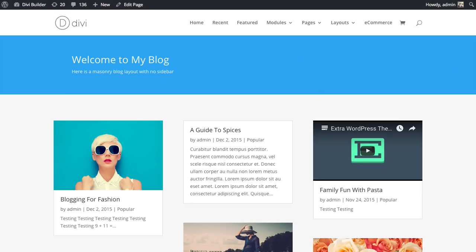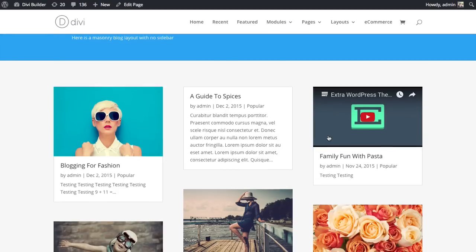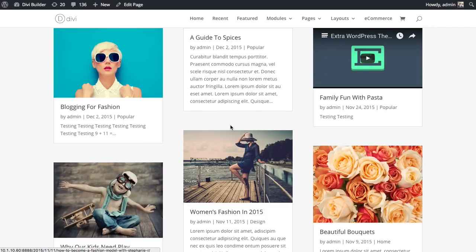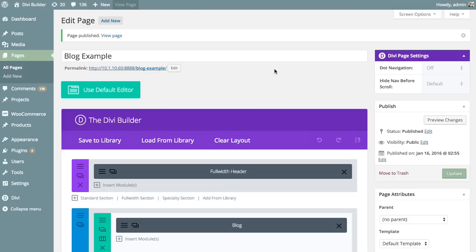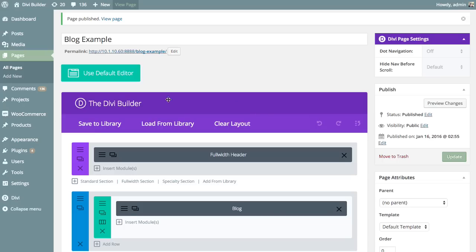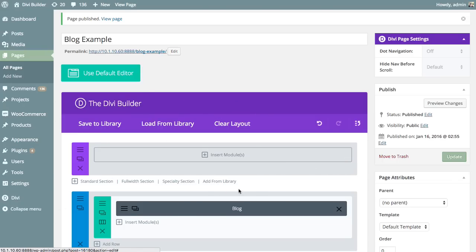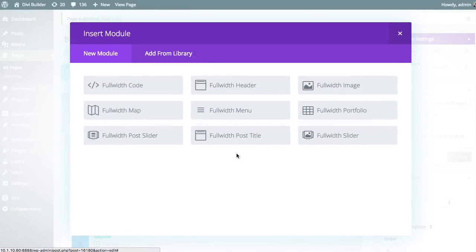For example, here I have a basic blog page, and above my blog module, which is displaying all my posts in the masonry format, I want to have a featured blog slider. I'm going to use the full-width slider, but the post slider comes in both formats — full-width inside a full-width section, or a normal post slider inside a standard section. I'm going to delete this full-width header and add a full-width post slider by clicking the Insert Modules button and looking for the full-width post slider module.